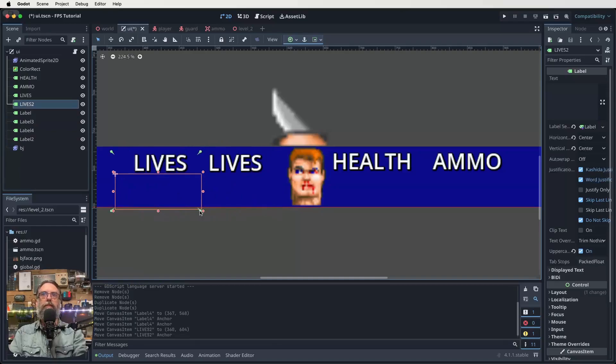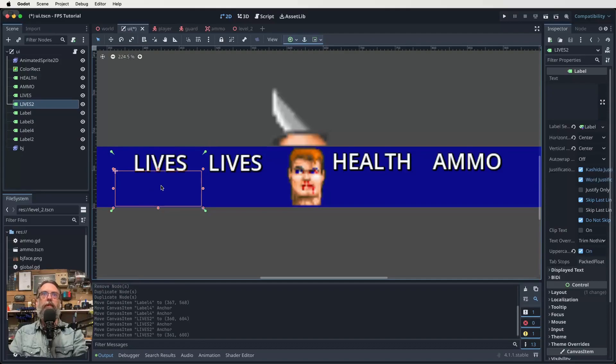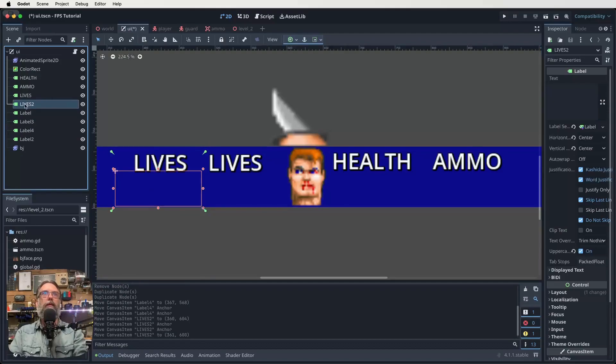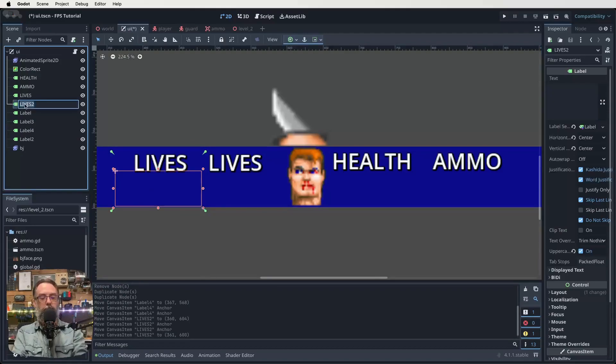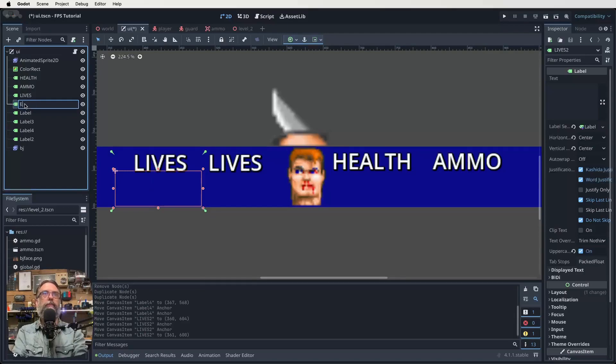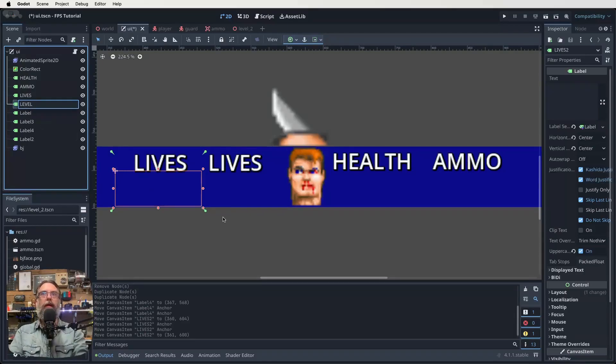All right, cool. Now we want to rename lives too, to be level. Capital, capitals would be good. Level. Like that.